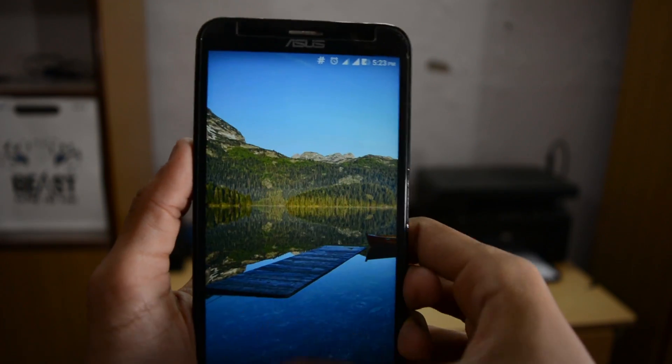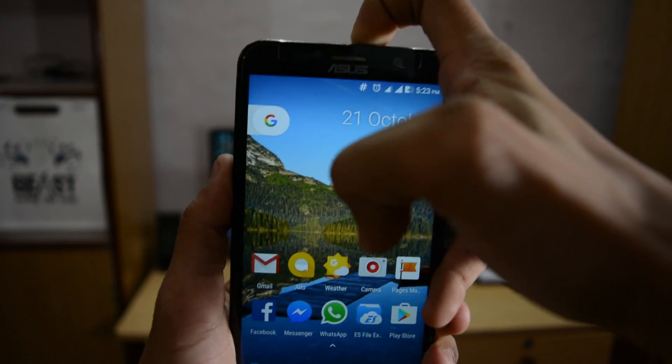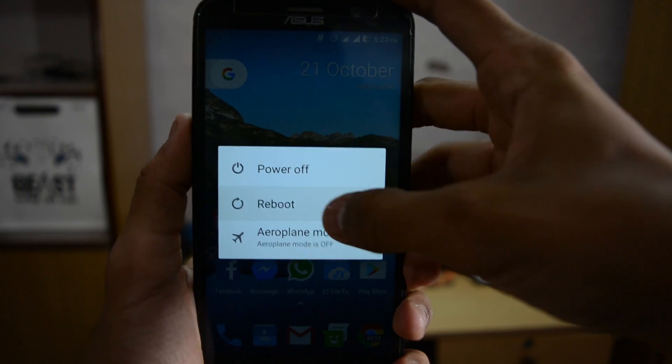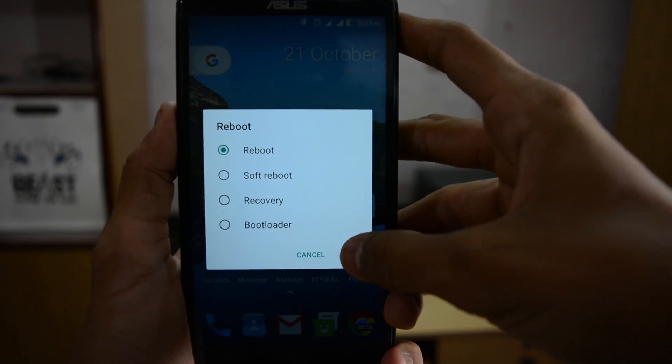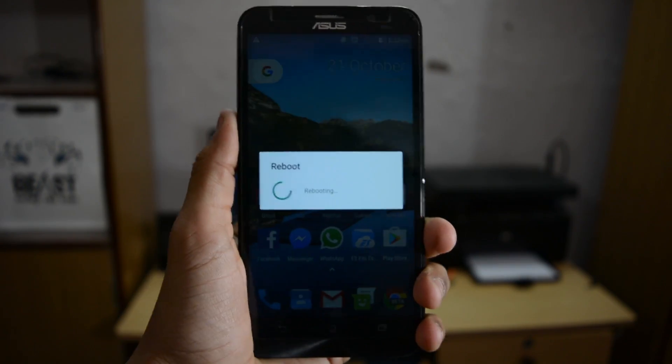No need for TWRP recovery, you just need root permission and you can do this easily. Just hit the reboot button and wait for the process.